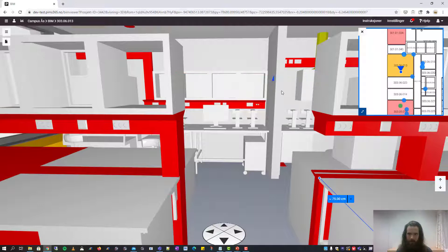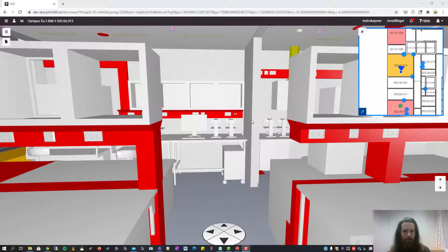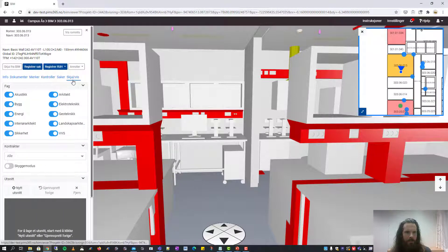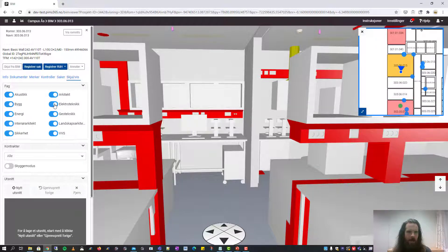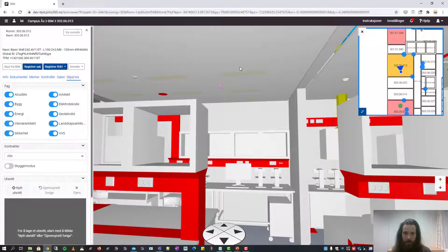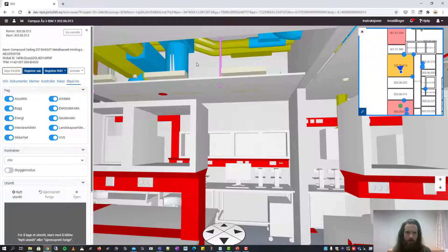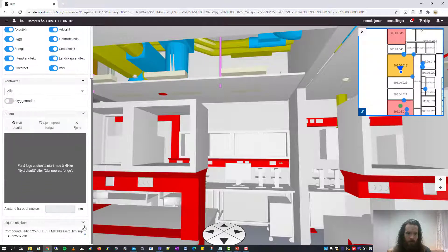To get rid of the measurements, you just close them or close the measurement tool. We also have the possibility to show and hide disciplines. If we go into the show and hide tab, you can select which discipline you want to view. If you hide the electrical discipline, you can see that all electrical objects will disappear. You can also hide individual objects — if you click on an object you can hide it from BIM and it will be removed. If you want it back, you can remove it from the hidden objects card.